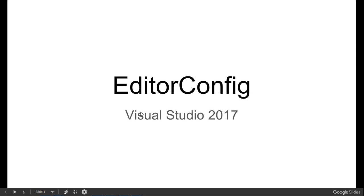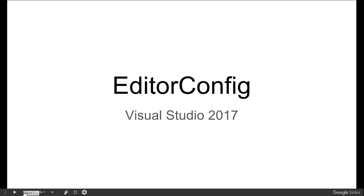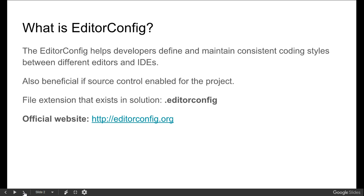Hello everyone, welcome to the ASPtricks.net session. Today I am going to show you how to integrate EditorConfig with Visual Studio 2017. First of all, we should know what is EditorConfig.